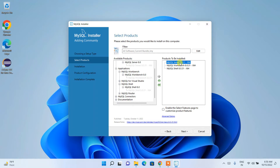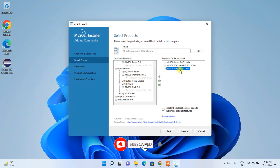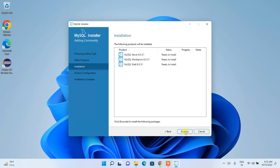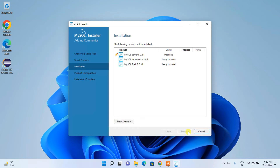MySQL Server is the main SQL server. If you want to use it with a graphical user interface, use Workbench. If you prefer the command prompt, use MySQL Shell. Once you've selected all three, click Next. You'll see the three products listed under Installation — click Execute to begin.